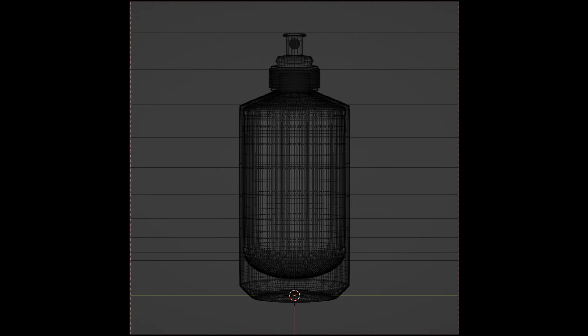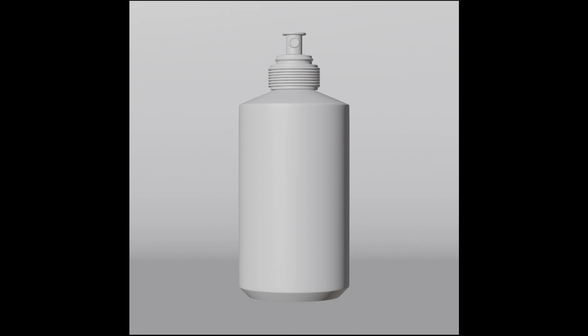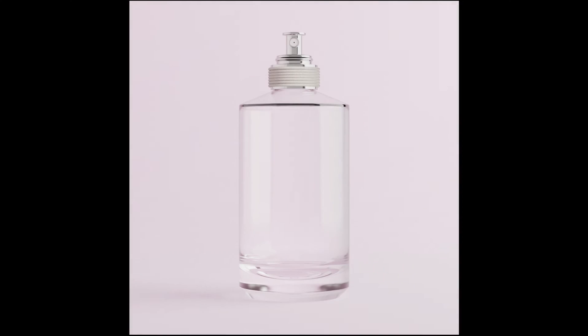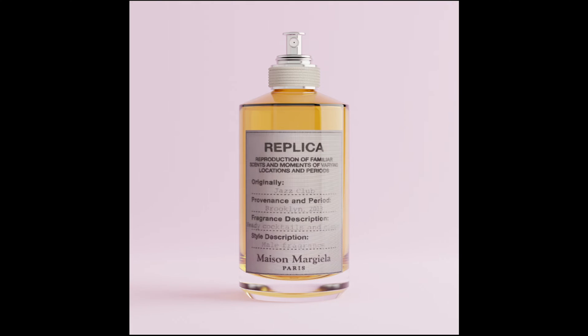In this tutorial, I'll go through every step needed to model and render a perfume bottle. I will be demonstrating with this replica bottle, but this process can be applied to almost any bottle.